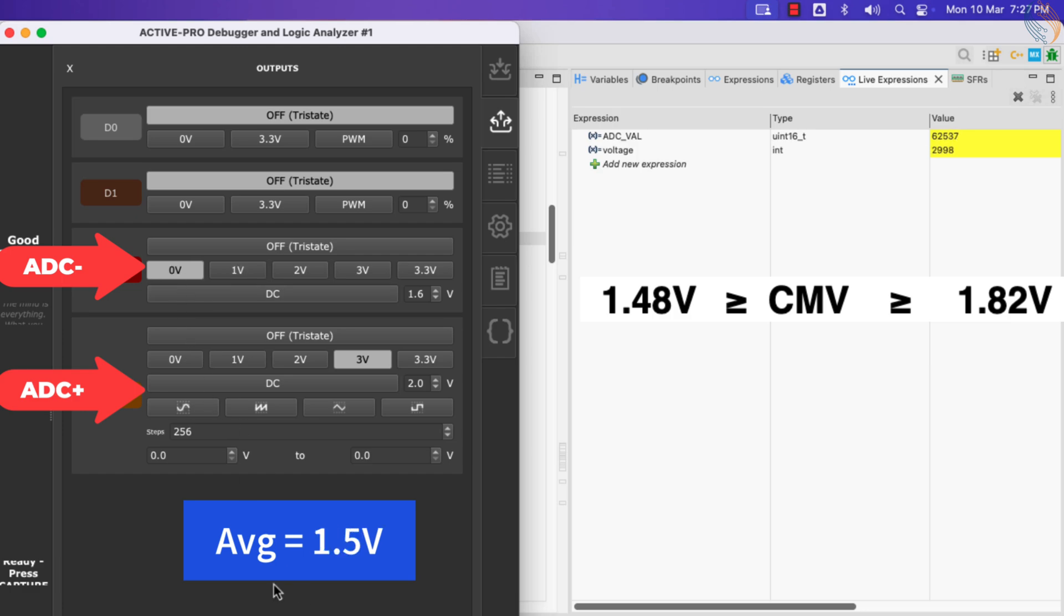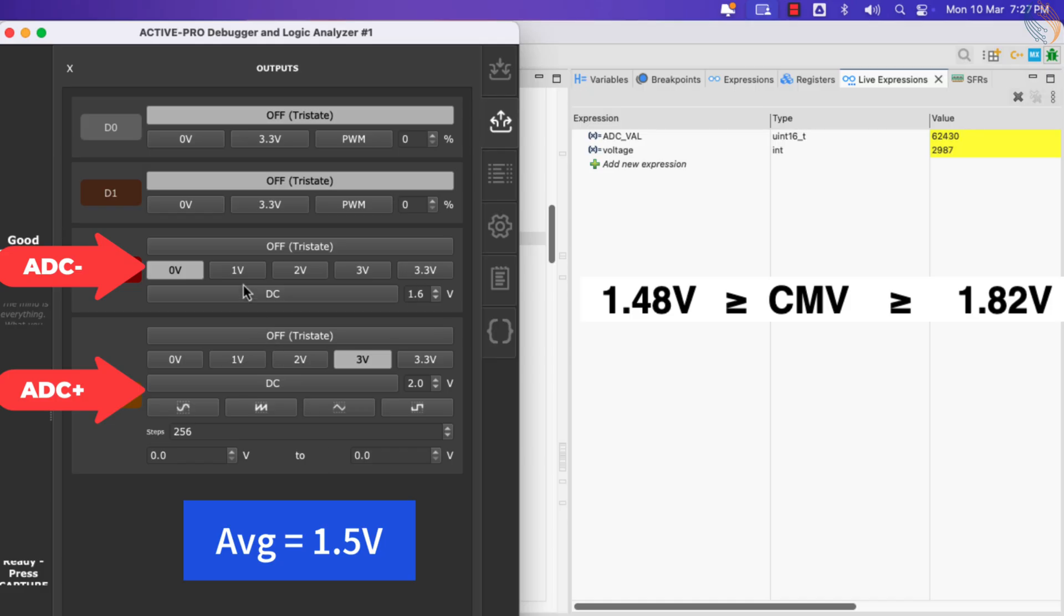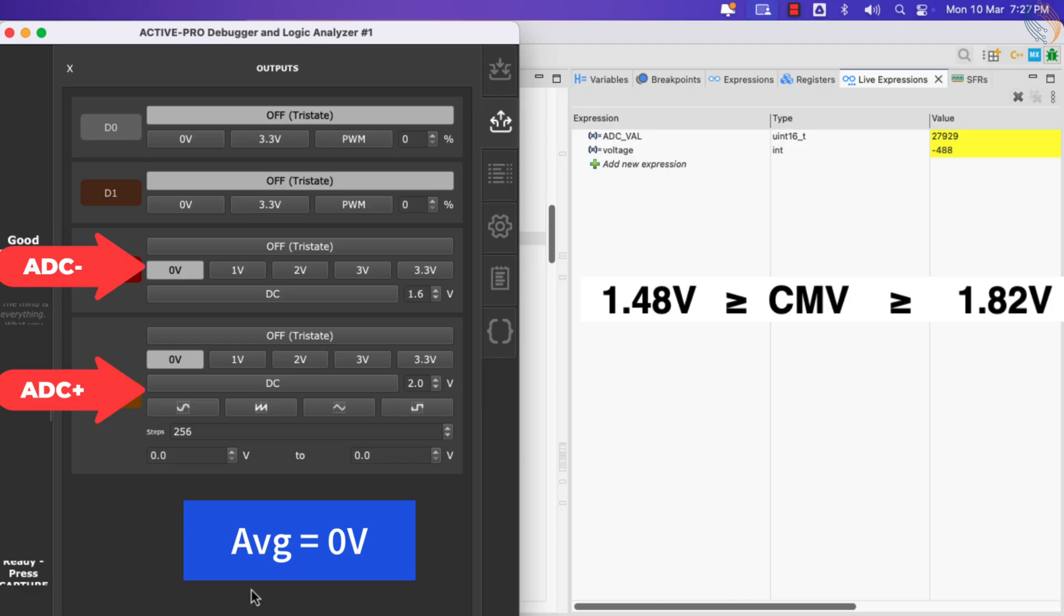It still measures the voltage outside the common mode voltage range, but the average input voltage should not be too far from the common mode voltage range. When both the inputs are set to zero, the average input voltage is too far from the common mode voltage range. Hence we are seeing a very inaccurate calculated voltage at this point.